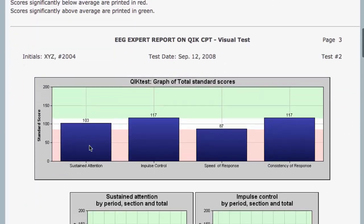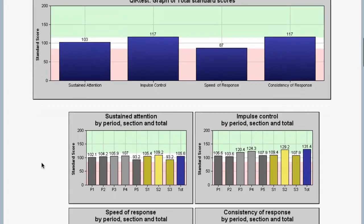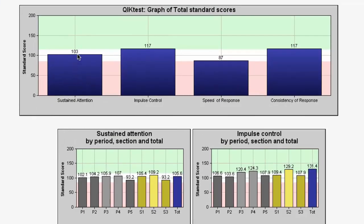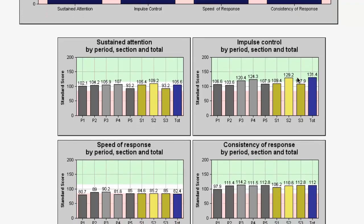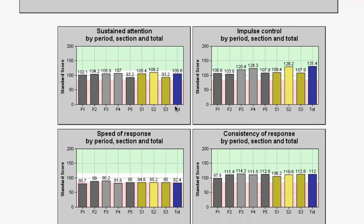The next section of the test breaks these same numbers down into pretty graphs. They look great to print out and give to the client. There's the standard score for sustained attention, impulse control, speed of response, consistency of response, and so forth. We take the same numbers broken down by period, section, and total — just a graph of the numbers that we already saw.